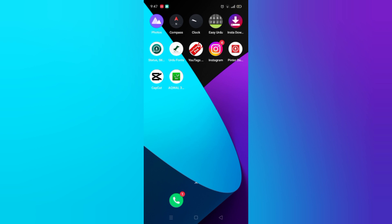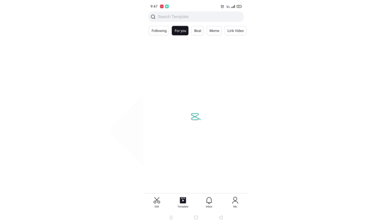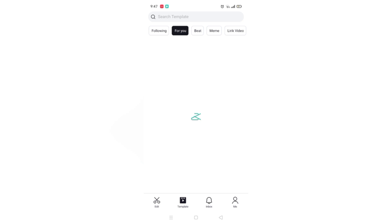In today's video I will show how to edit your video from CapCut video editor. Let's open this video editor. You can see this interface. If you want to edit your video, go on new project, but I am showing you the ready video so go on the second option, Template.